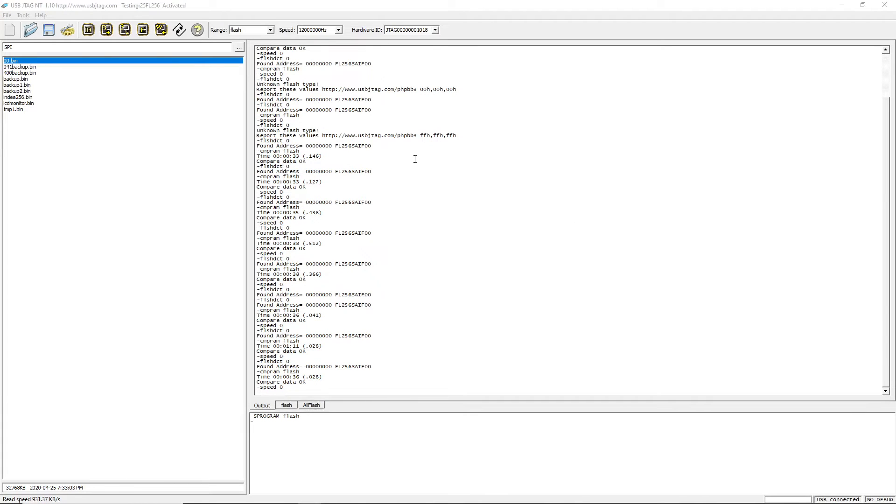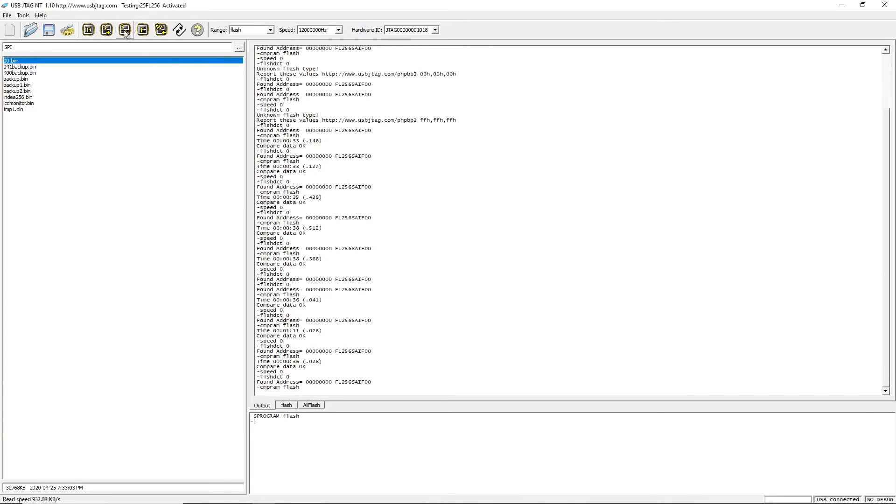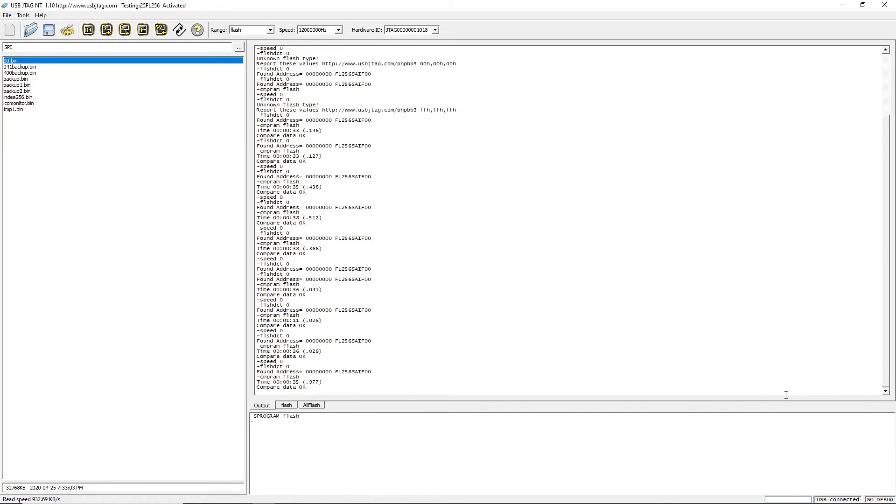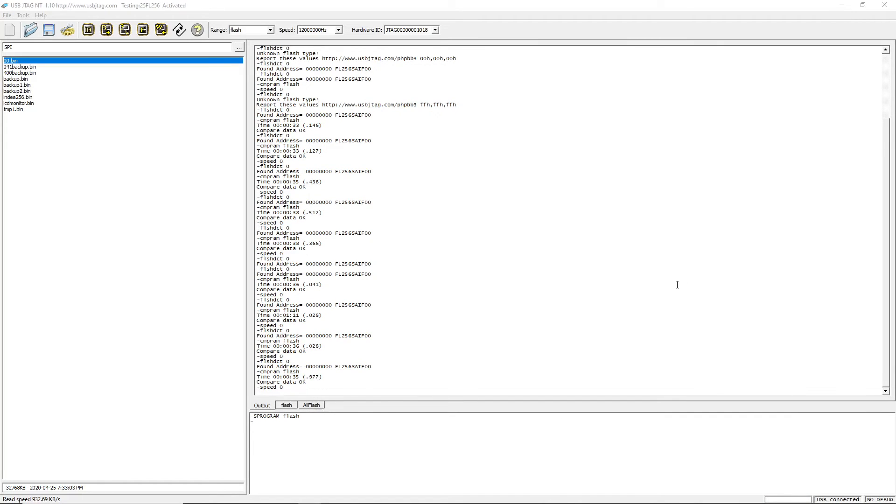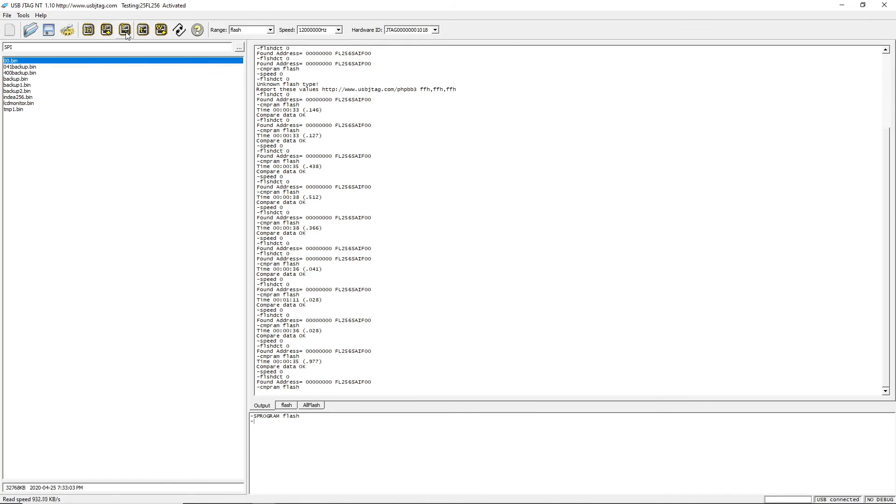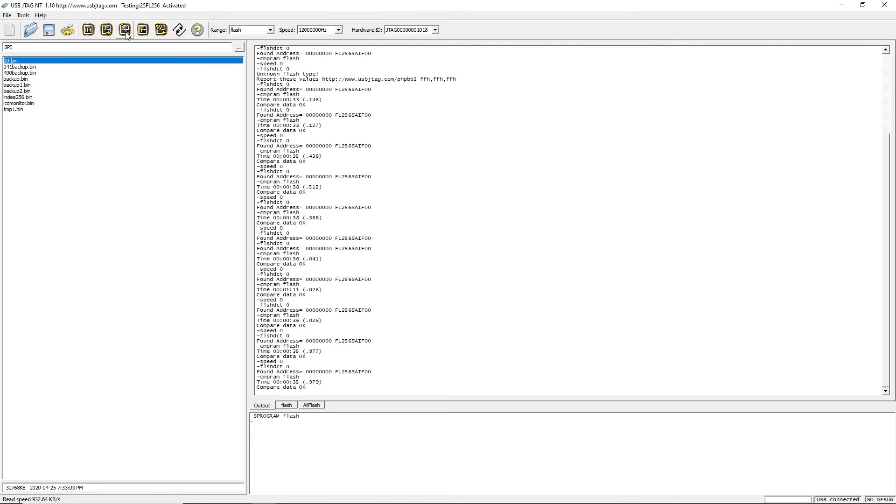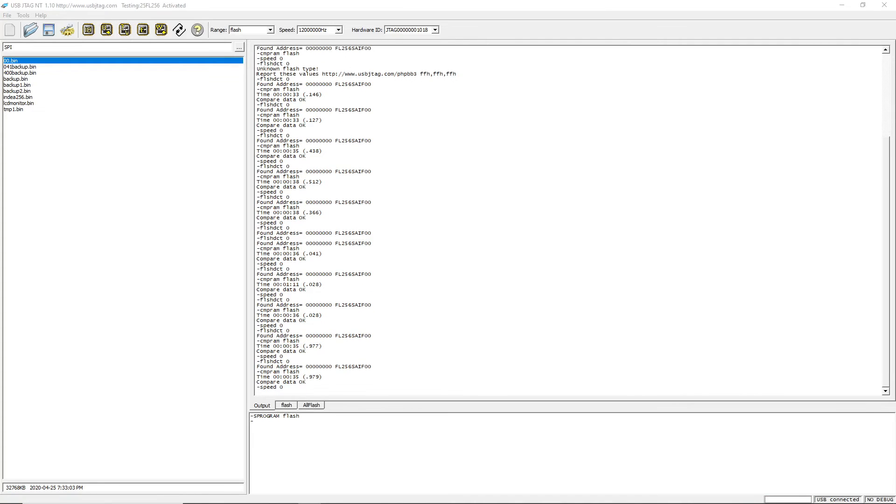This is the USB JTAG NT connected to the USB 3.0 hub port. This is USB JTAG NT going through USB 2.0 hub to USB 3.0 port. This is USB JTAG NT going through USB 1.0 hub to USB 3.0 port.